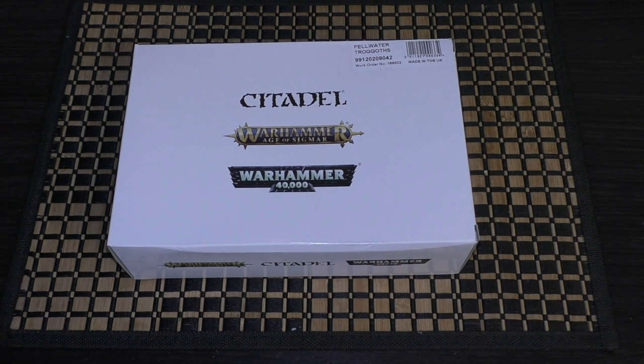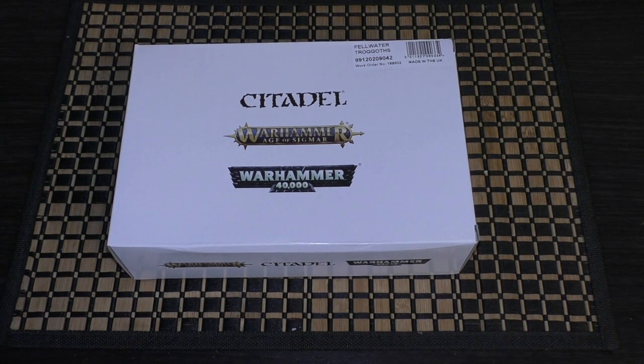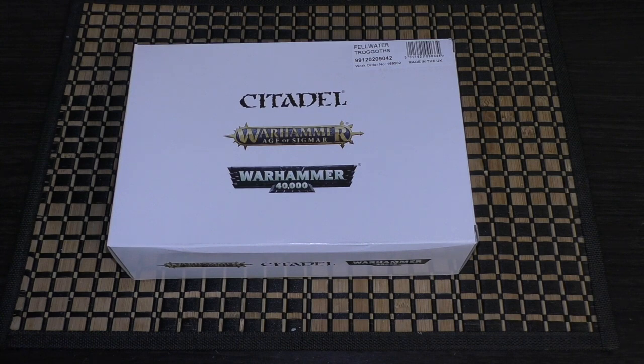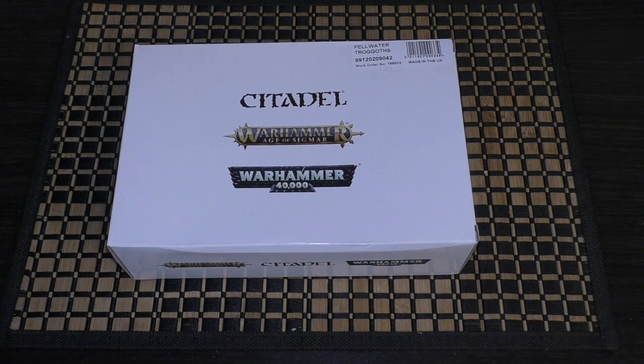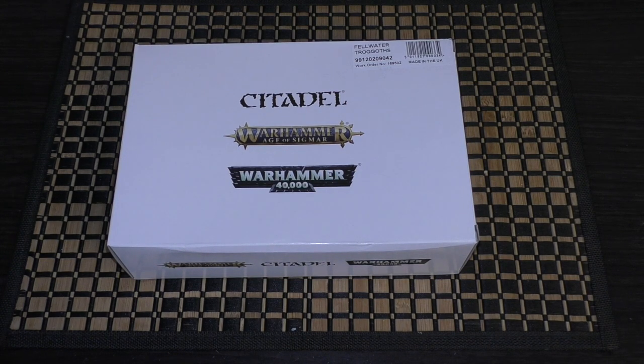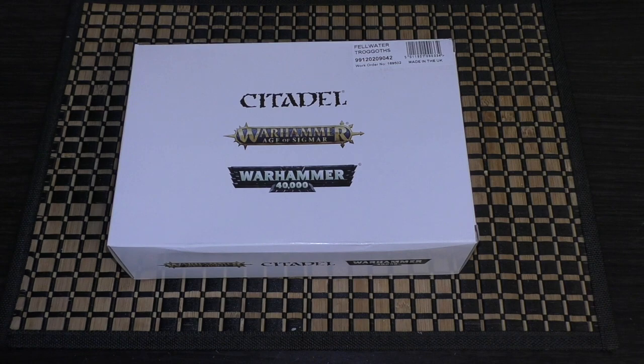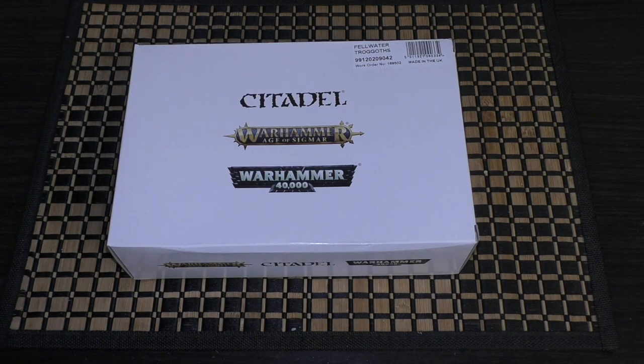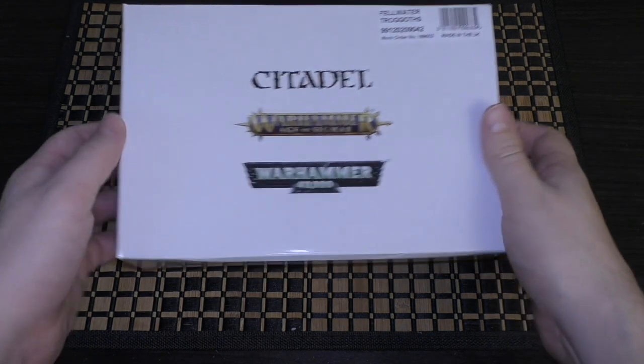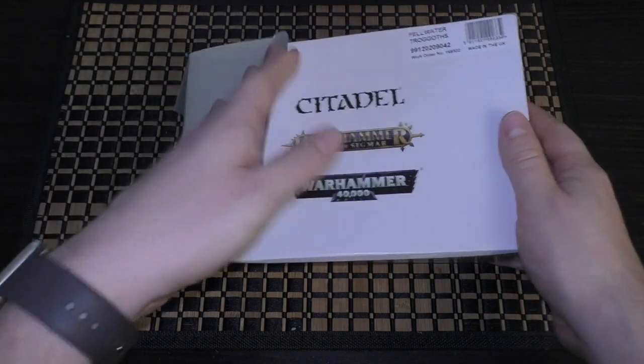Not as much variation as the Rockgut Trogoths. These Trogoths work excellently with the Trogoth Hag if you were to get that. So without further ado let's unbox this.